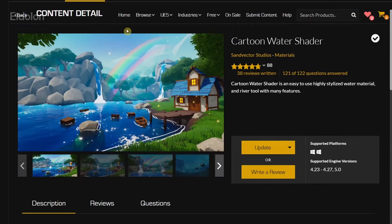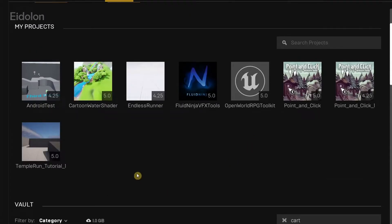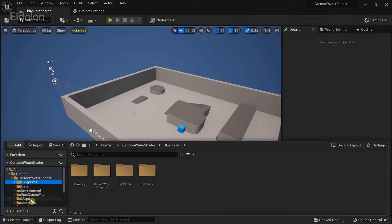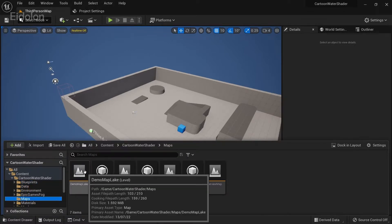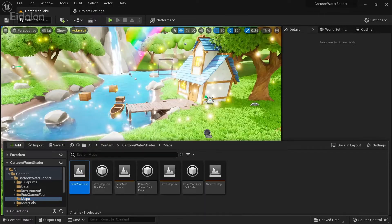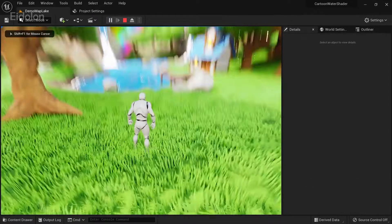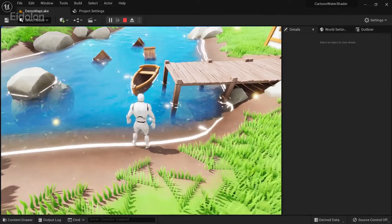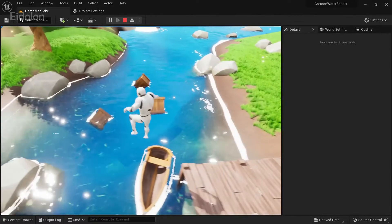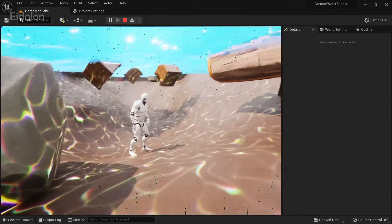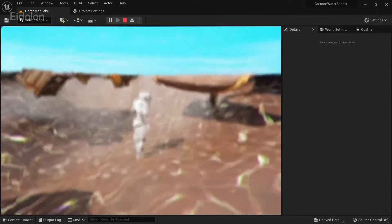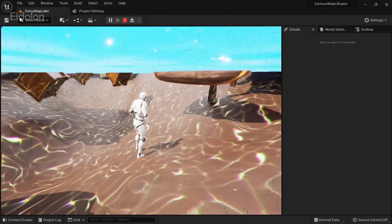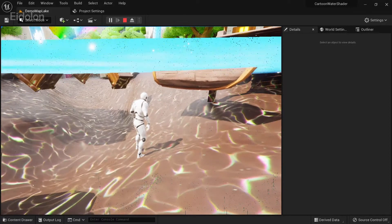I had already downloaded it and I'm going to open it up. I'm using the third person template for the water shader. I'm going to first open the lake demo map — you can actually play this. Currently there is some weird physics going on with the boat. They have this little water effect and caustics as well. This caustics doesn't get applied to every material or mesh — you have to apply a specific material instance for it to work.